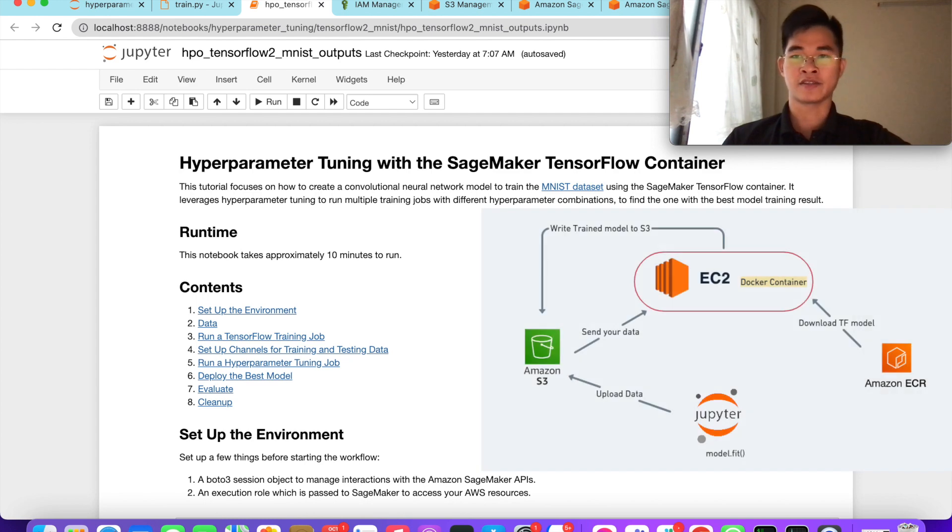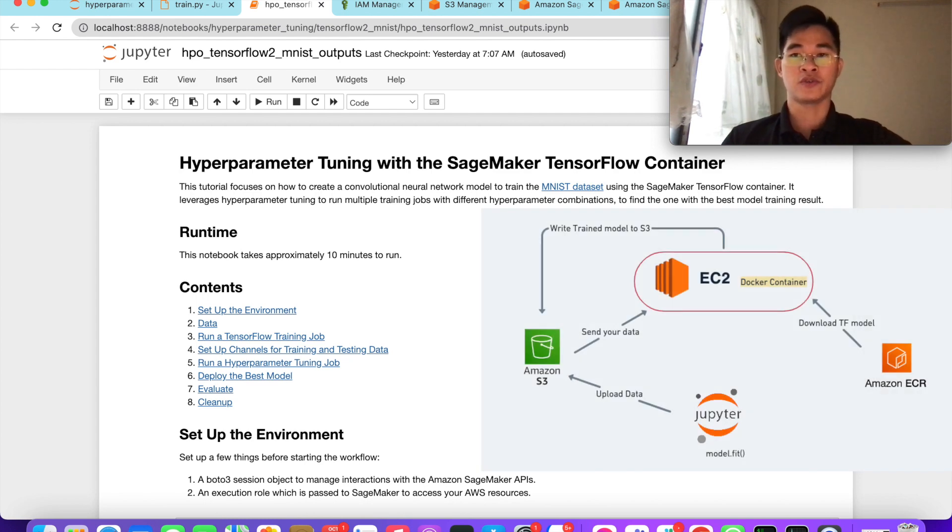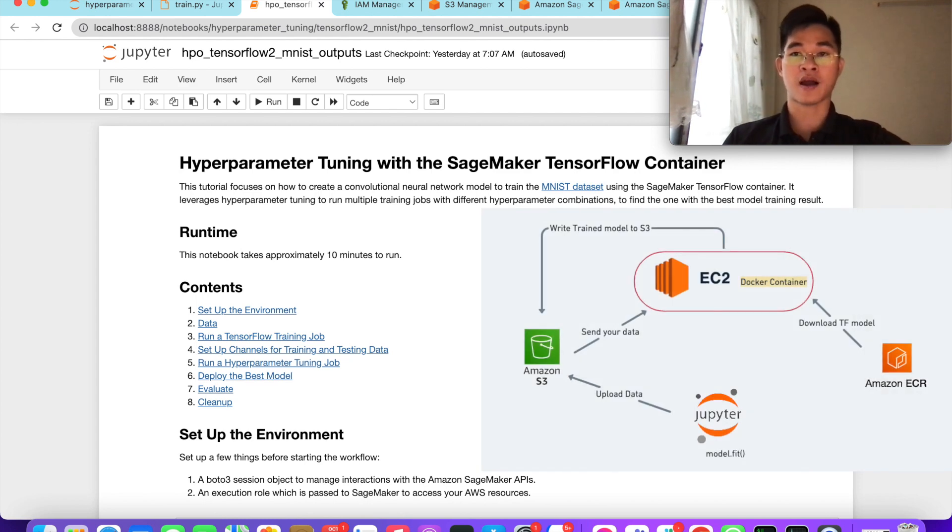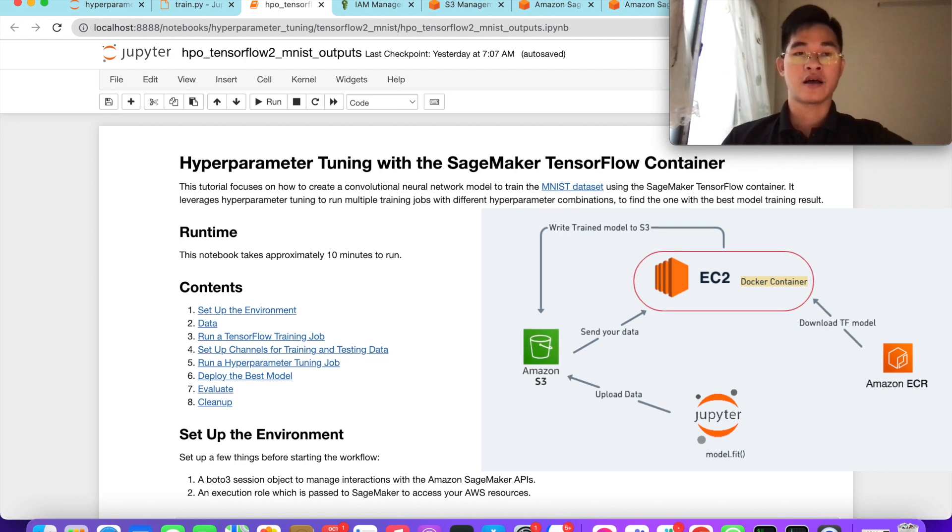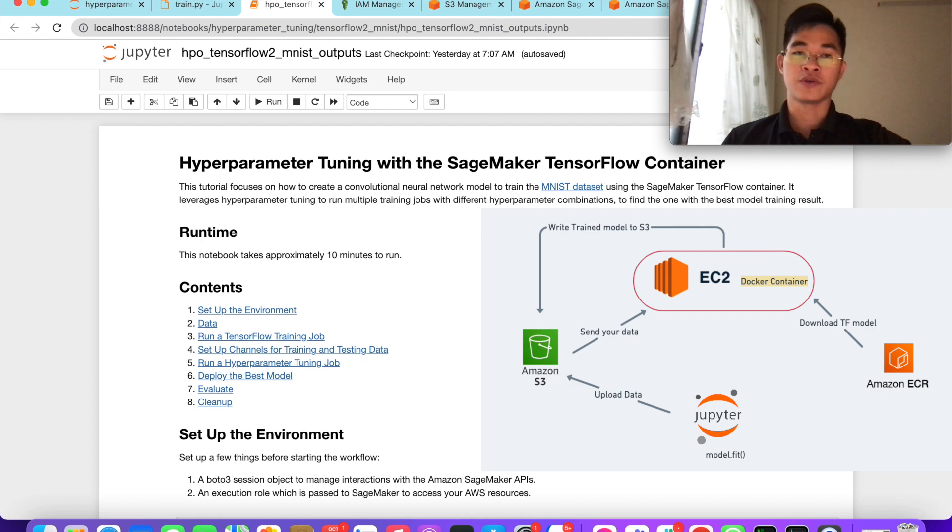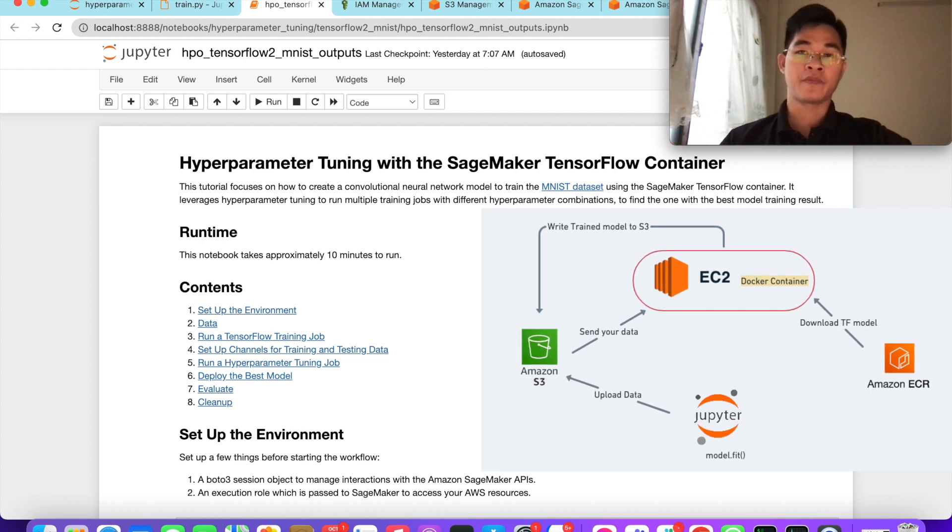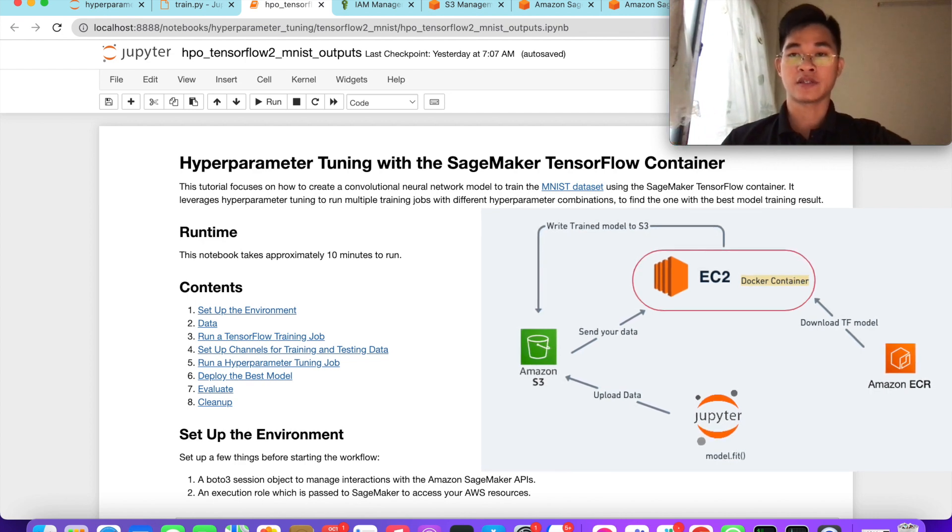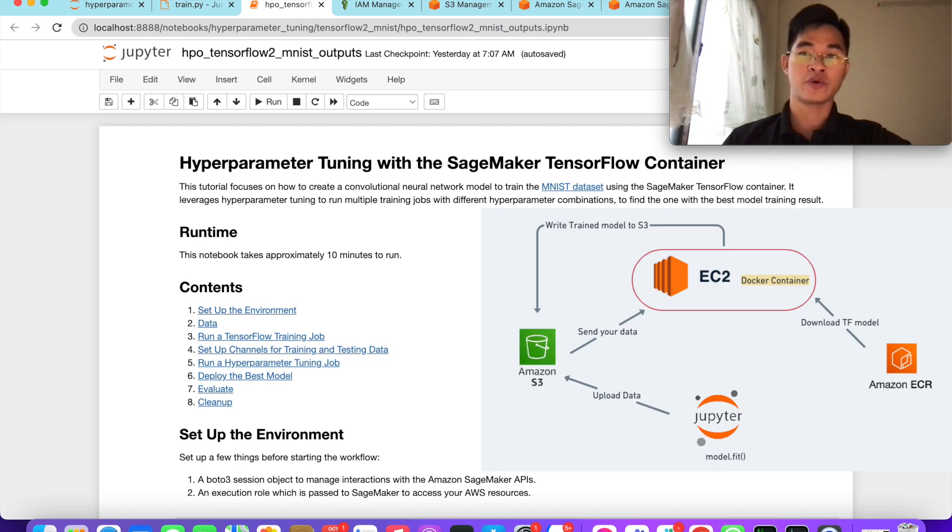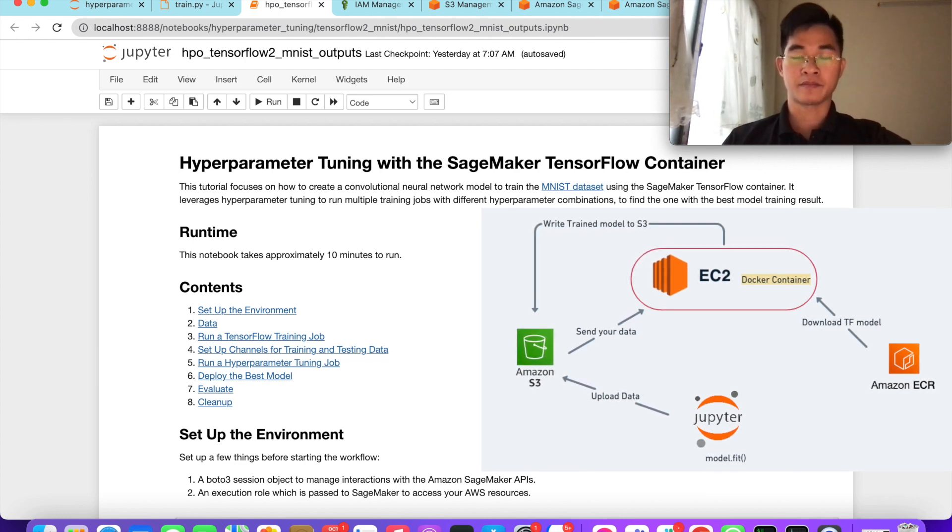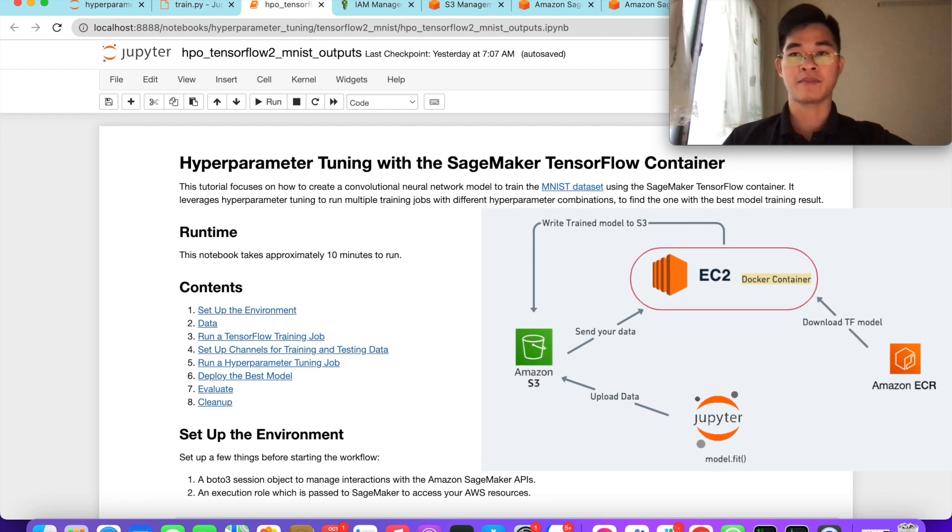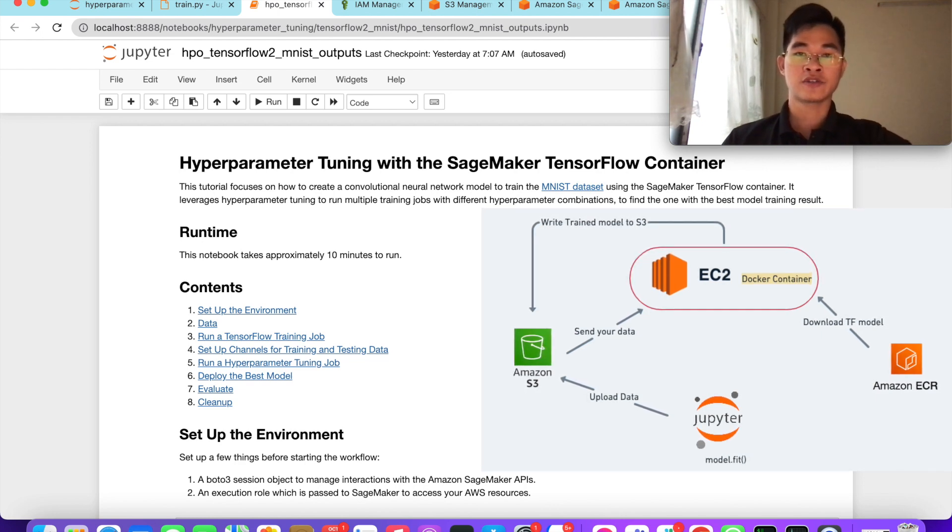It's Brian again. Today I'm happy to show you one of the important parts of data science, which is hyperparameter tuning when they are training a new model.